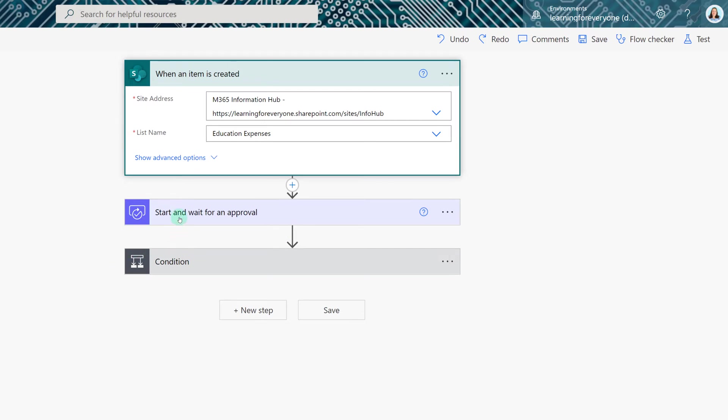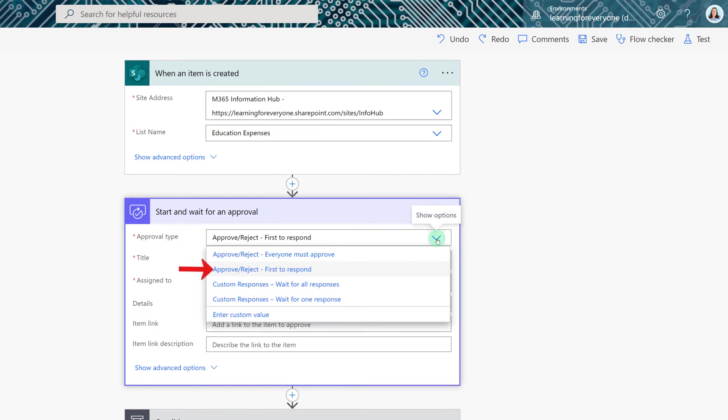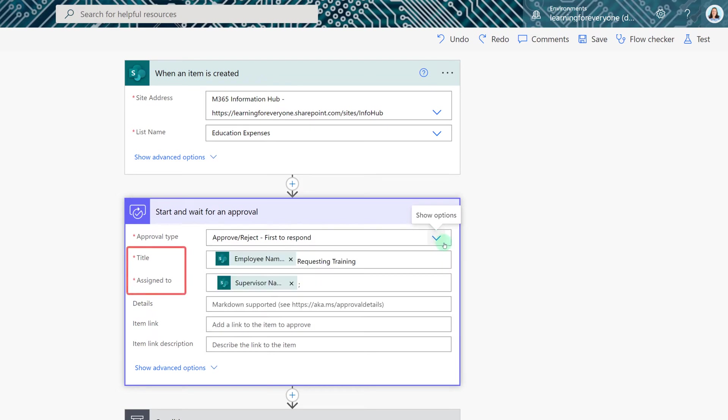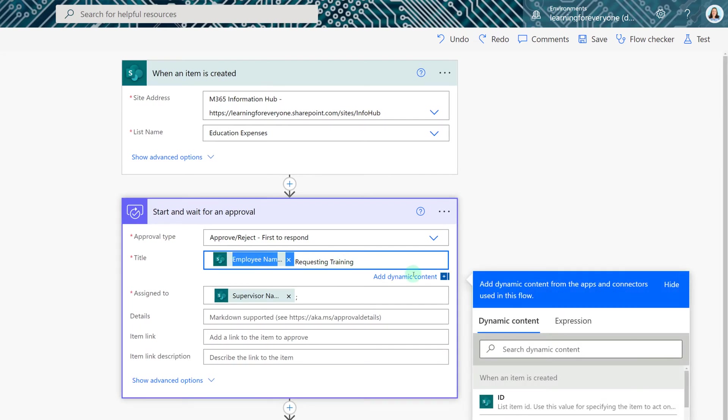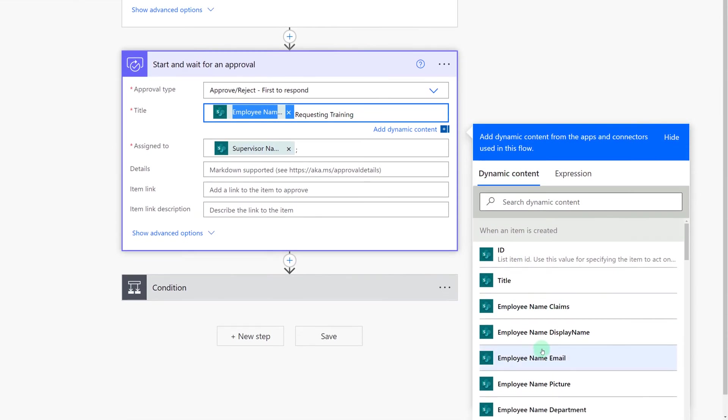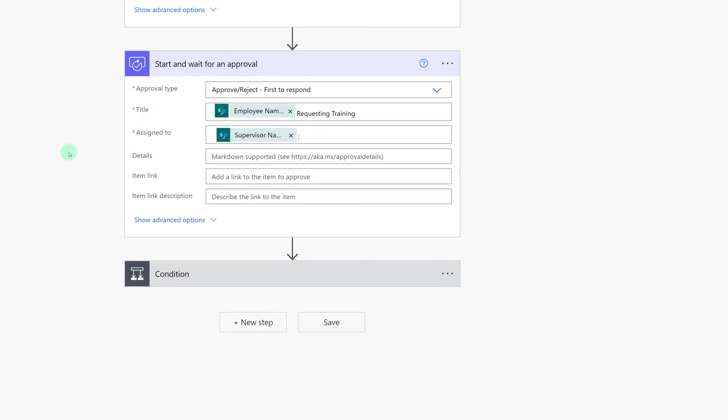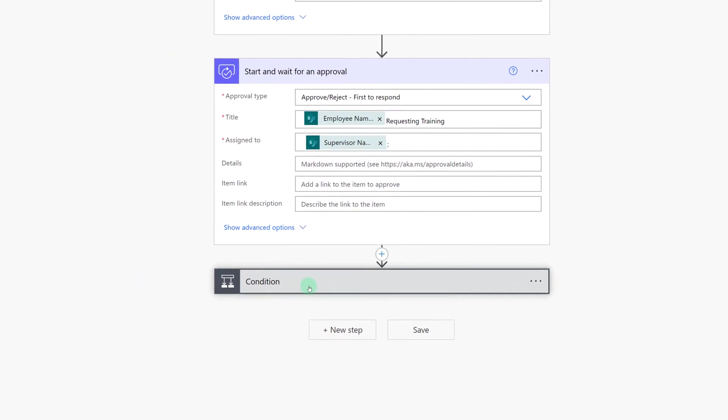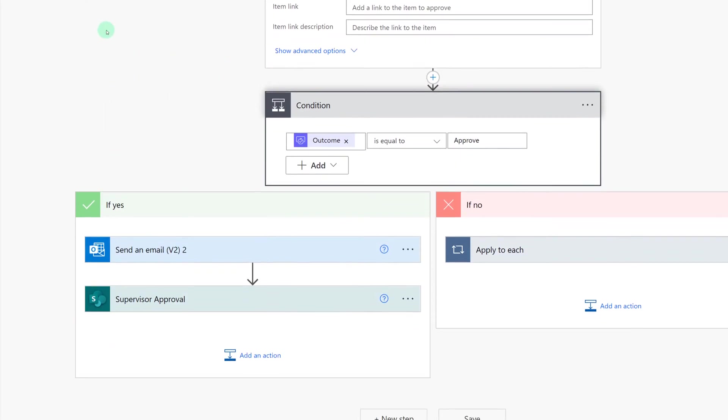Next I added the action start and wait for an approval. For the approval type you have multiple choices but I chose approve and reject first to respond. The title and assign to fields are required so I use dynamic content to fill those out. When I click in the field you'll see that the dynamic content box opens up to the right. Based on what is available in my SharePoint list I can choose the employee display name and then type in requested training. I also used dynamic content for the assigned to field to pull the supervisor's name from the underlying list.